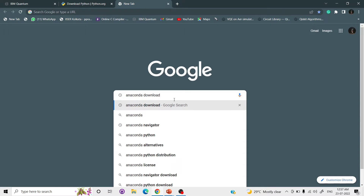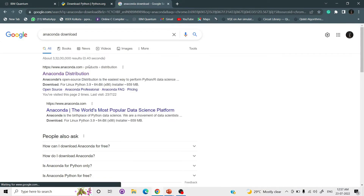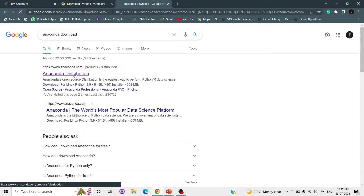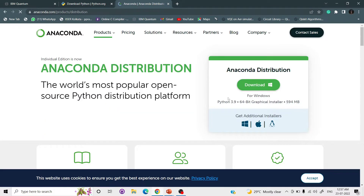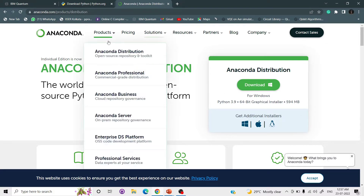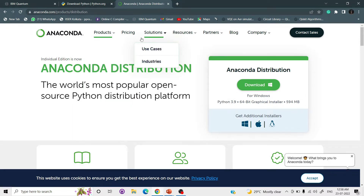Anaconda is recommended because it gives us higher compatibility, easier setup, and easy access to JupyterLab. Python 3.9 is available for Windows, Mac, and Linux. For Ubuntu, the version should be 16.04 or higher. For Windows, the version should be higher than Windows 7. So first, install Qiskit.